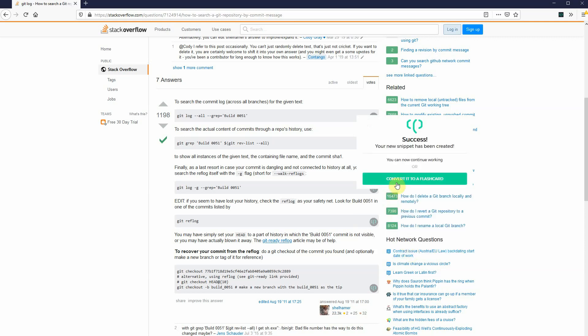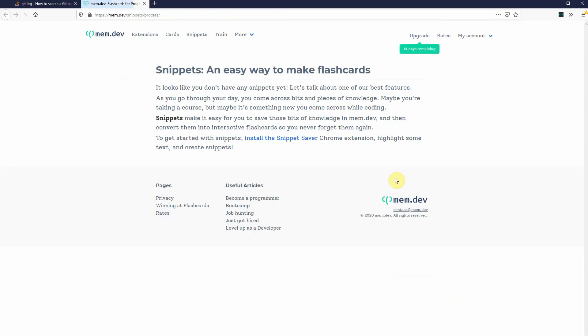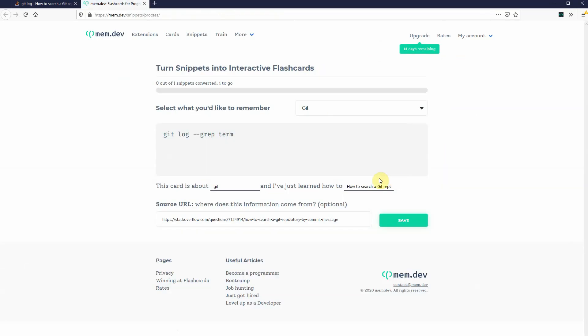Now, this is just a snippet. What Memdev really does is it lets me practice on interactive flashcards. So, let's go ahead and convert the snippet into something interactive. So, git log, that's an important piece. Actually, let's go, let's highlight all of this,